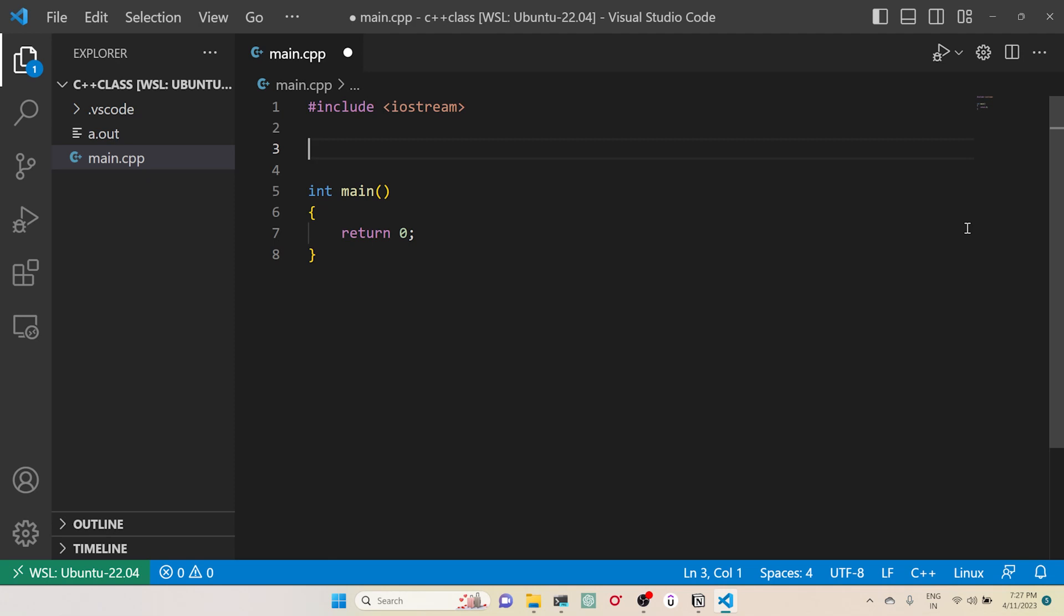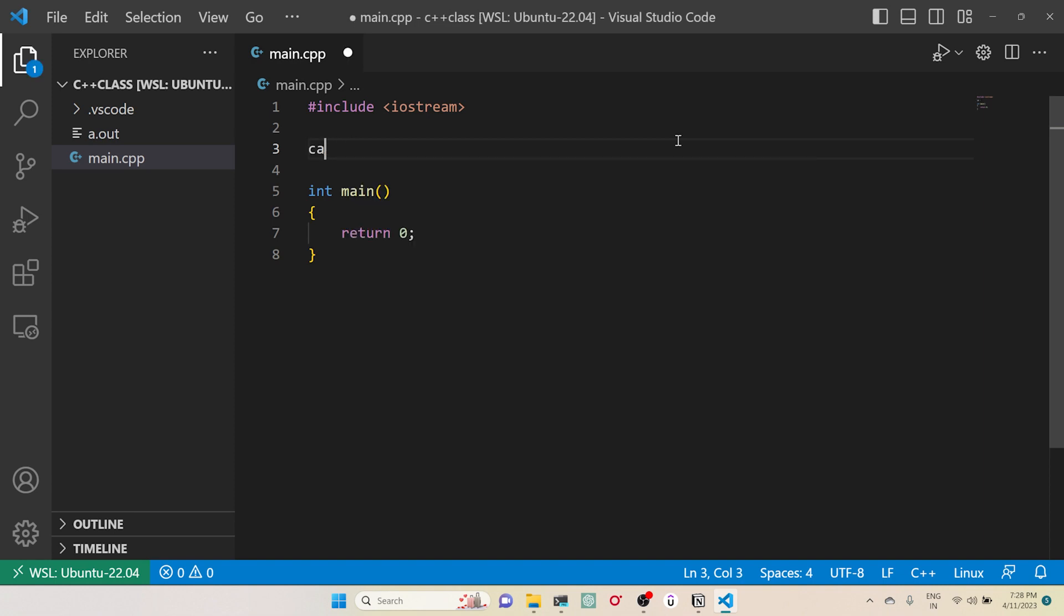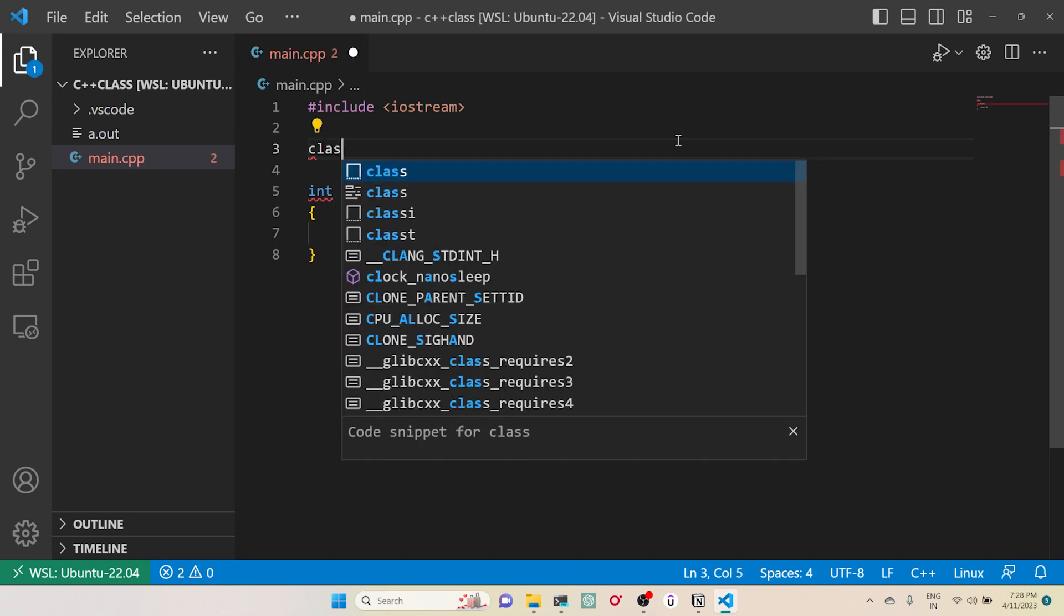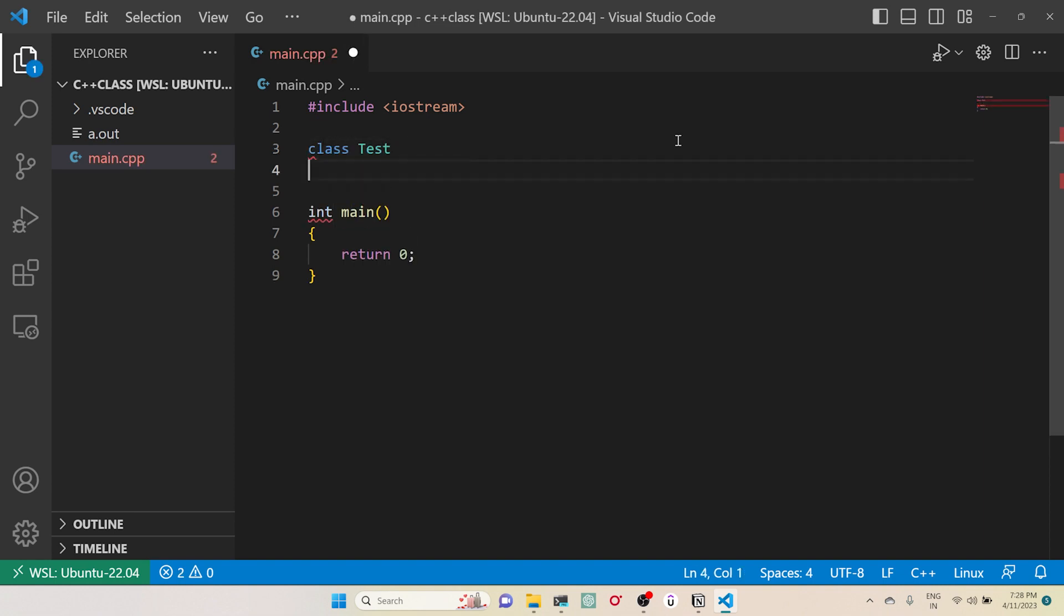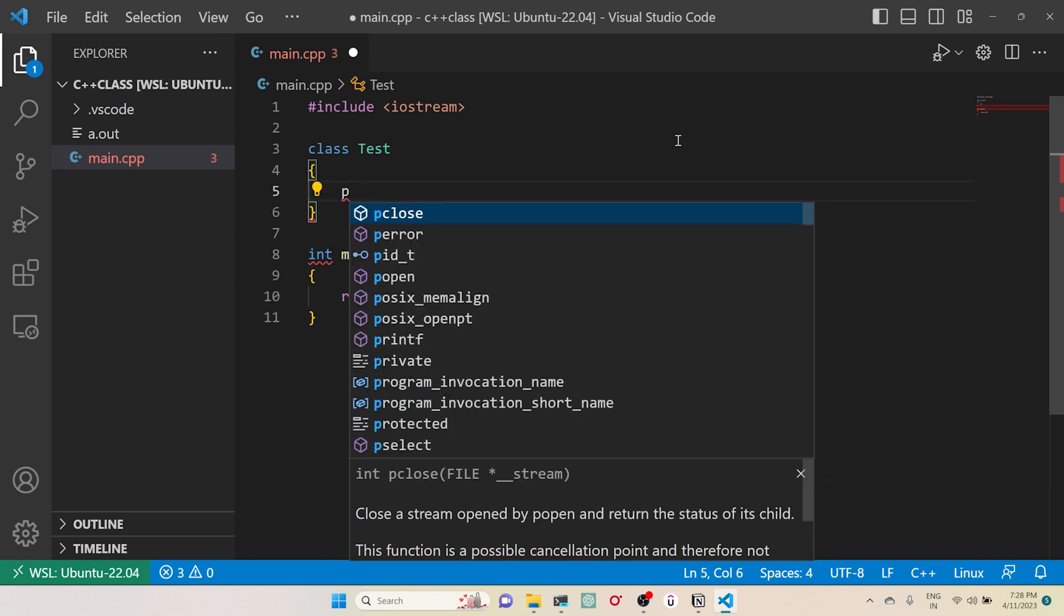Hello, hi guys. In this video let us look at how we can access a private variable outside the class. Let's begin. Let me create a class called Test and here I'll create a public variable.